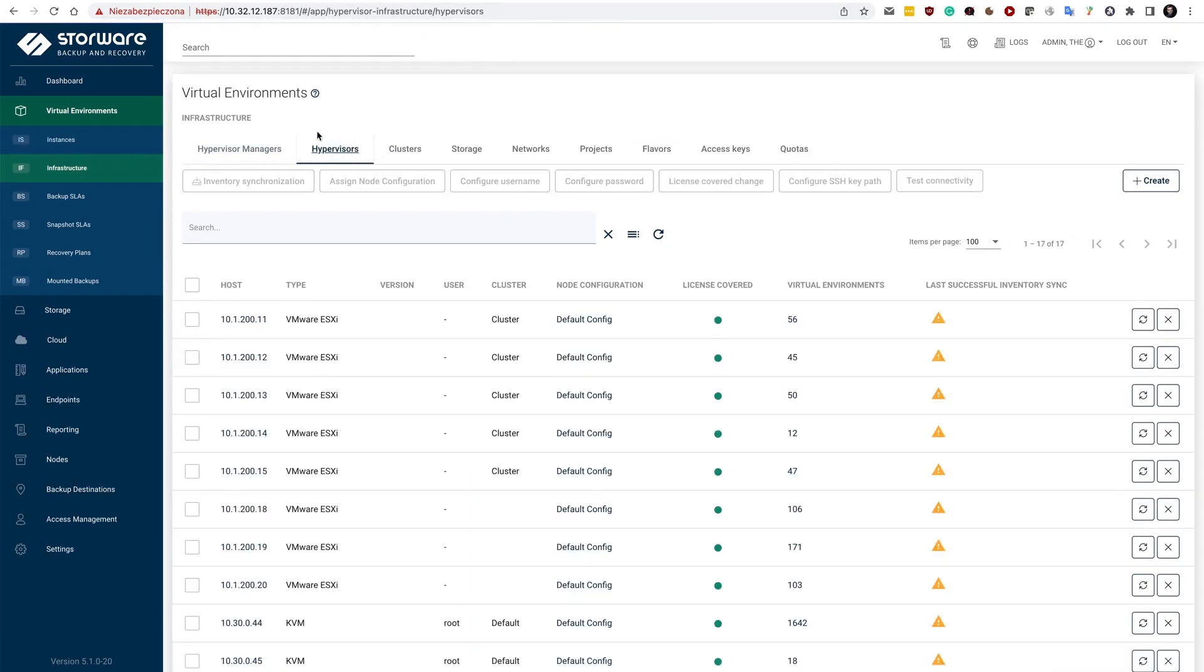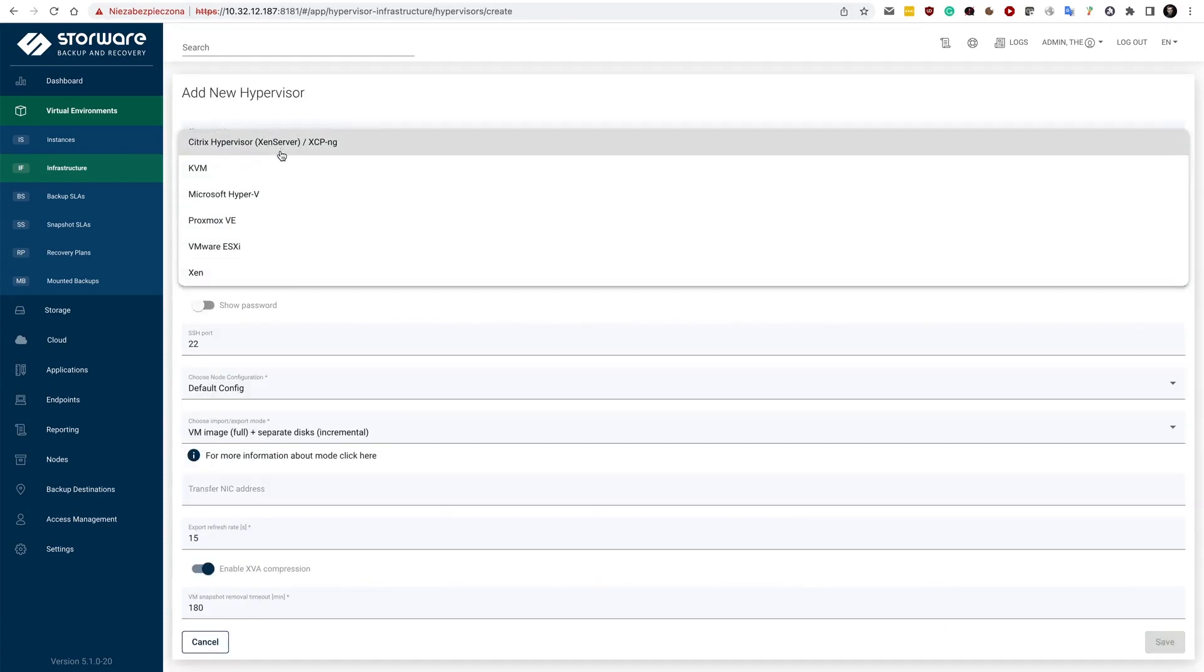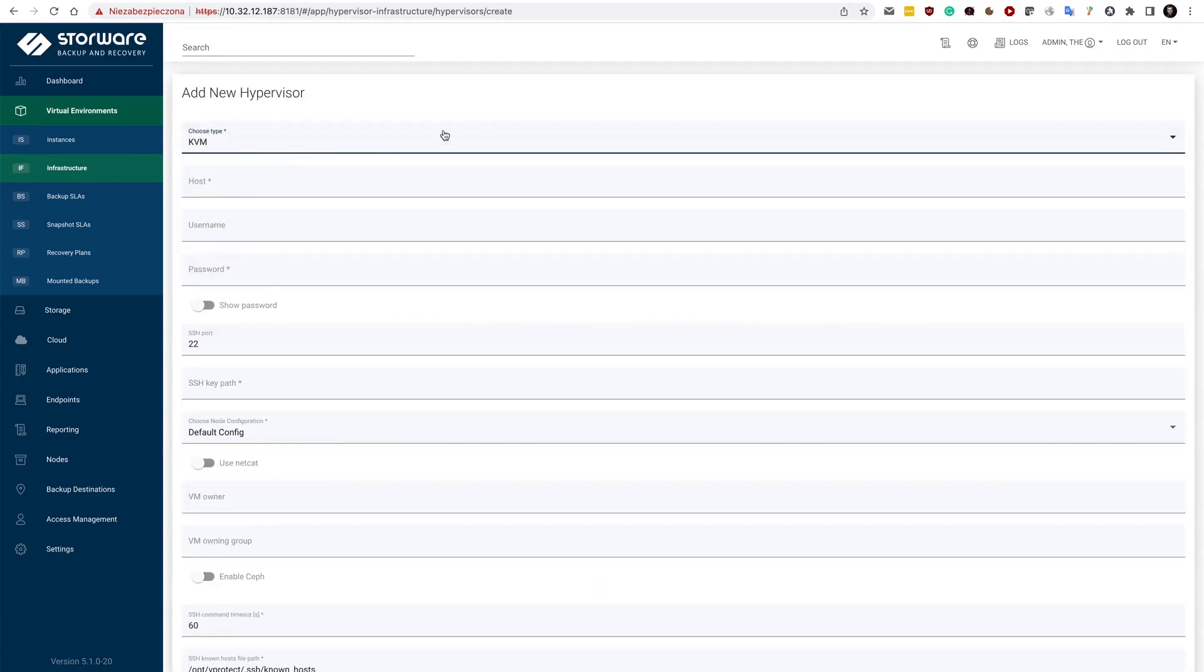So in the hypervisors tab, you need to create and click KVM. This is a standalone KVM server. So even though KVM is a base for multiple different platforms that we support,